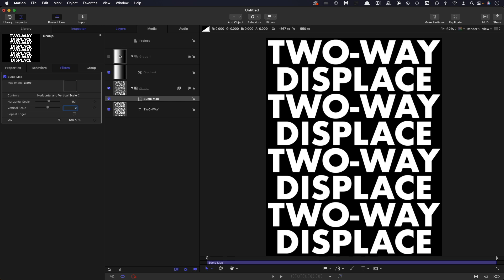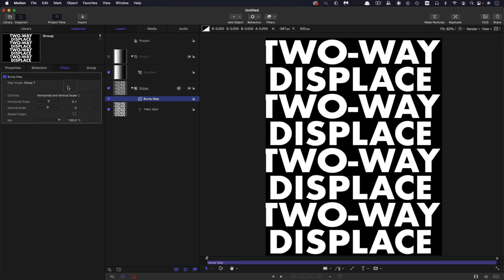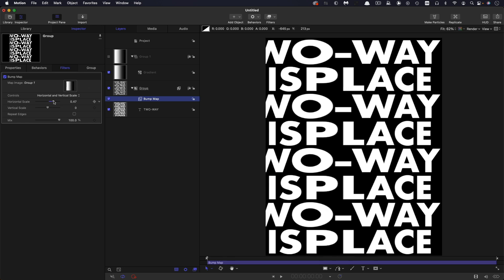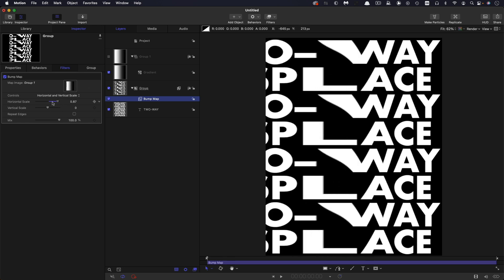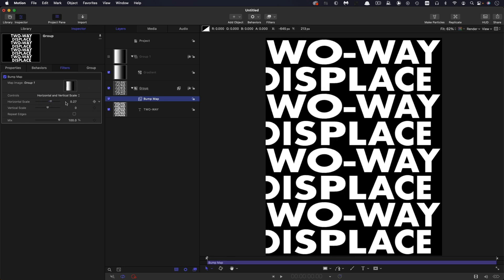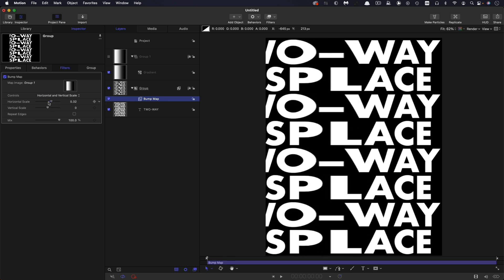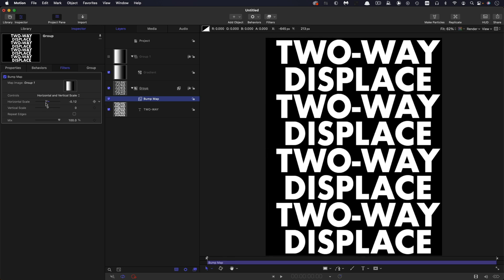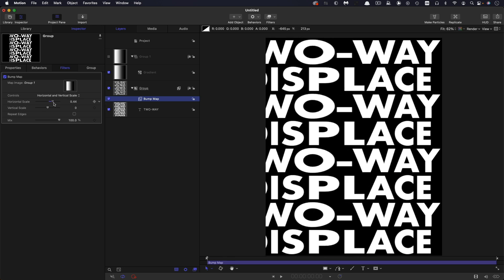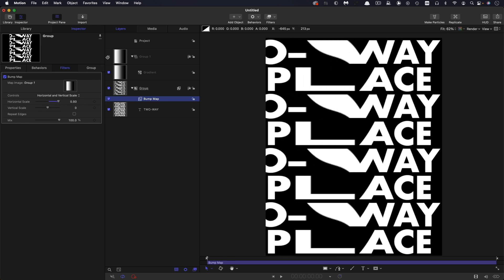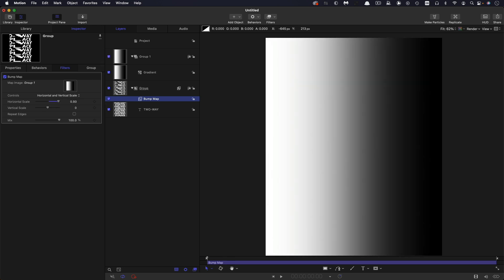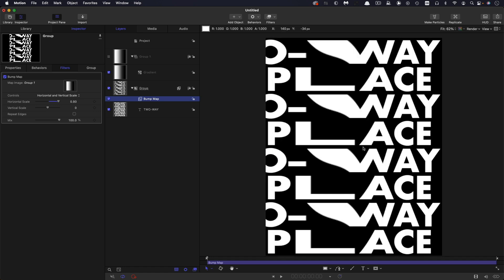And what I'm going to do is I'm going to add this group containing the gradient to the source well. And you can already see how something is starting to happen there and that displace that we talked about is working. So it's displacing towards the white. As you can see the white is over on the left. The black is being unaffected.